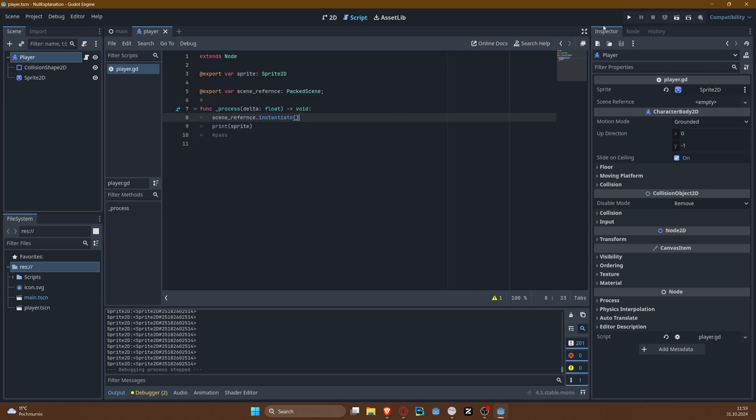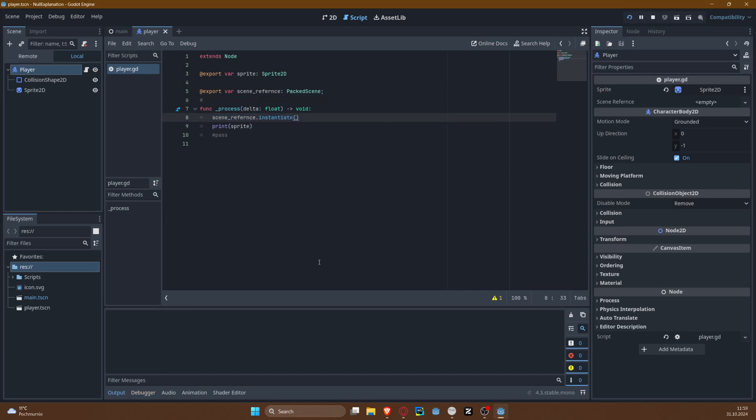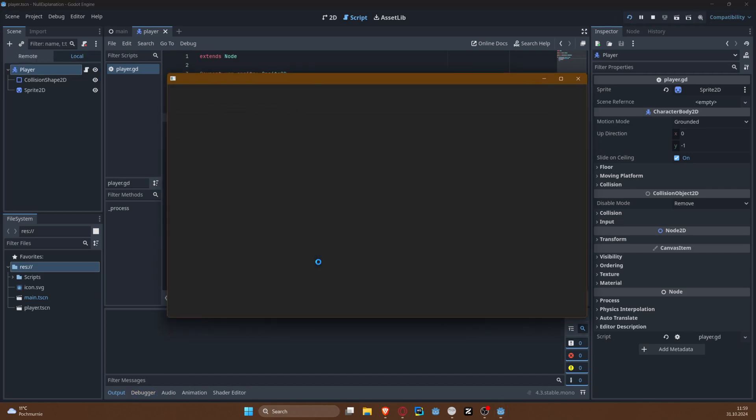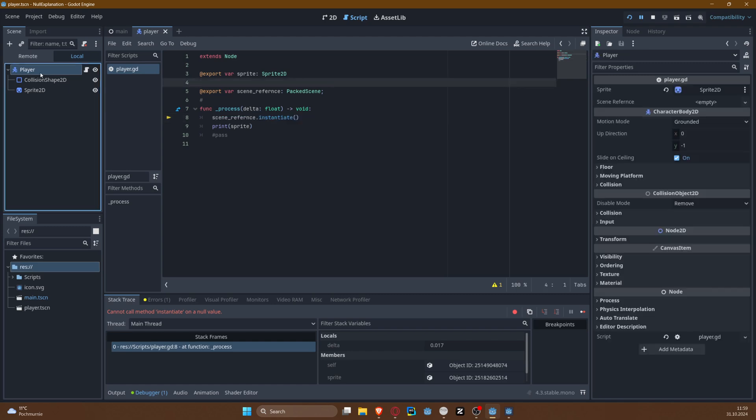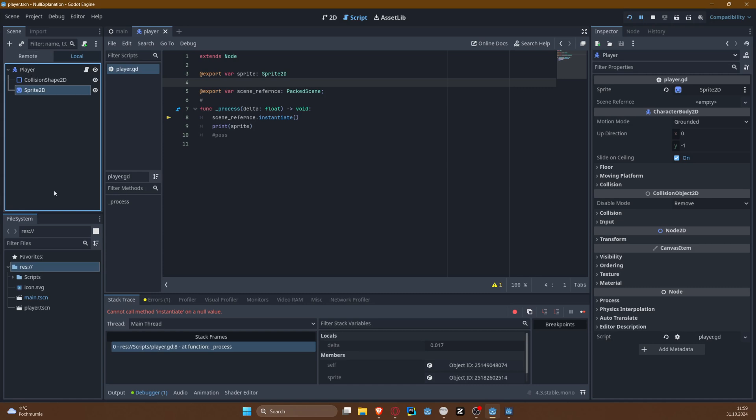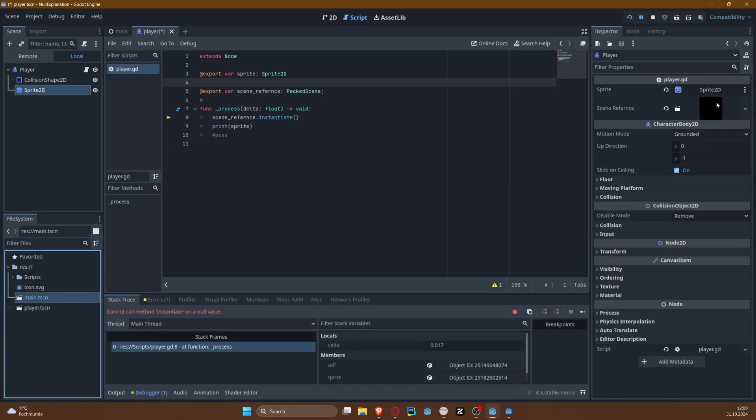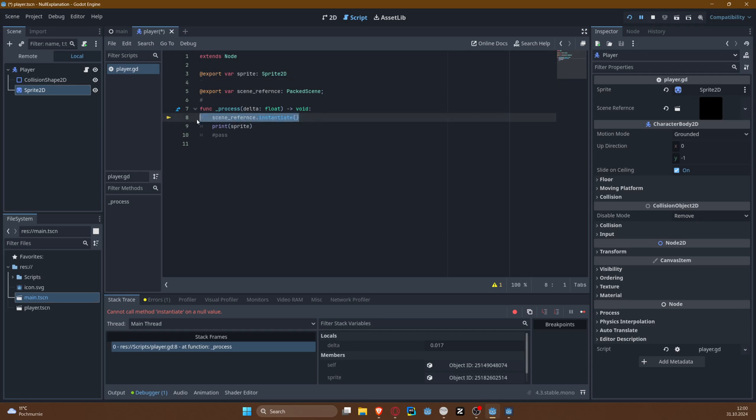And if it's a packed scene reference, you can instantiate it. But since it's empty, it cannot be instantiated. You will see probably the very same error: cannot call method instantiate on a null value. So what we need to do is to actually create a scene, and then since it's no longer empty, it can be instantiated.